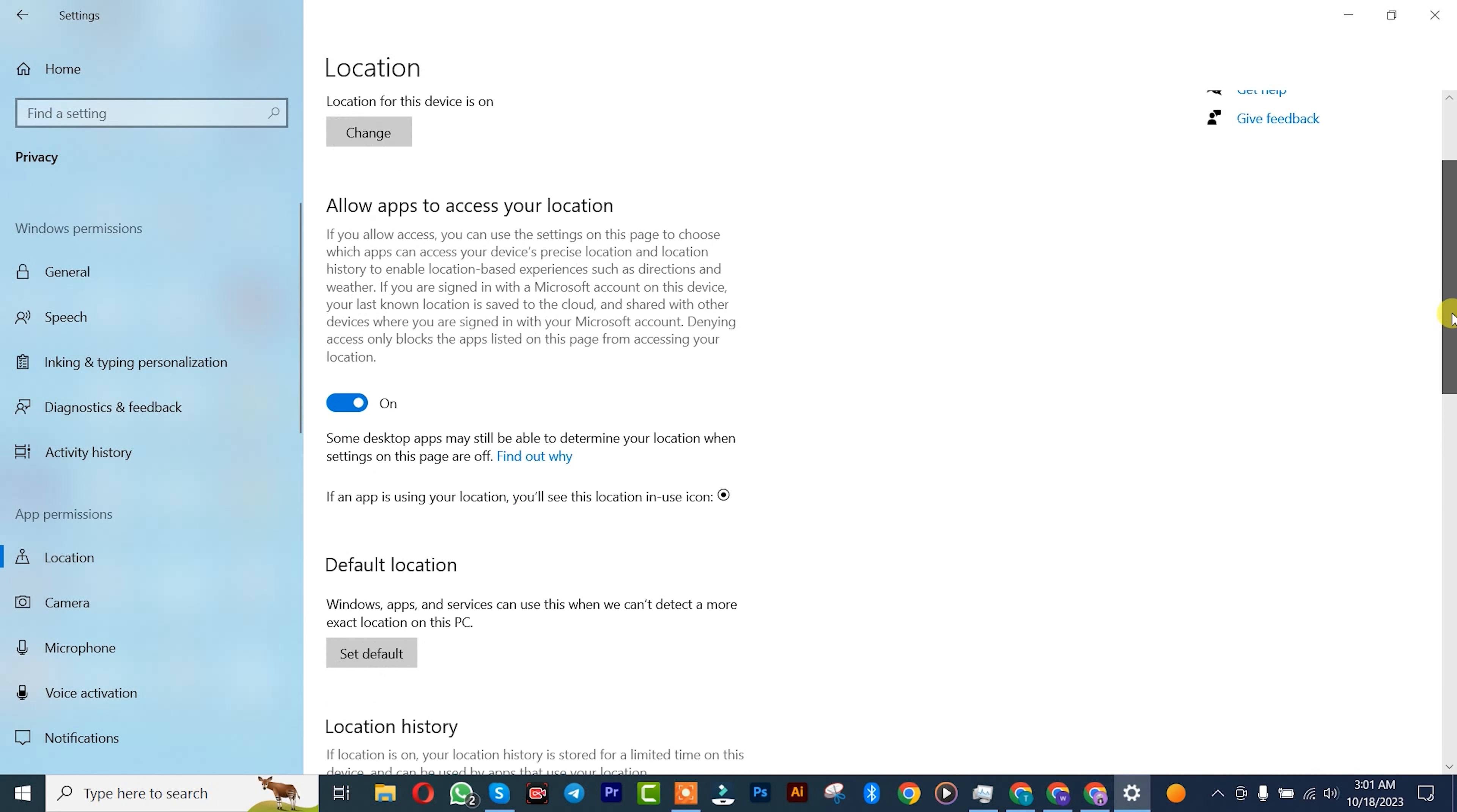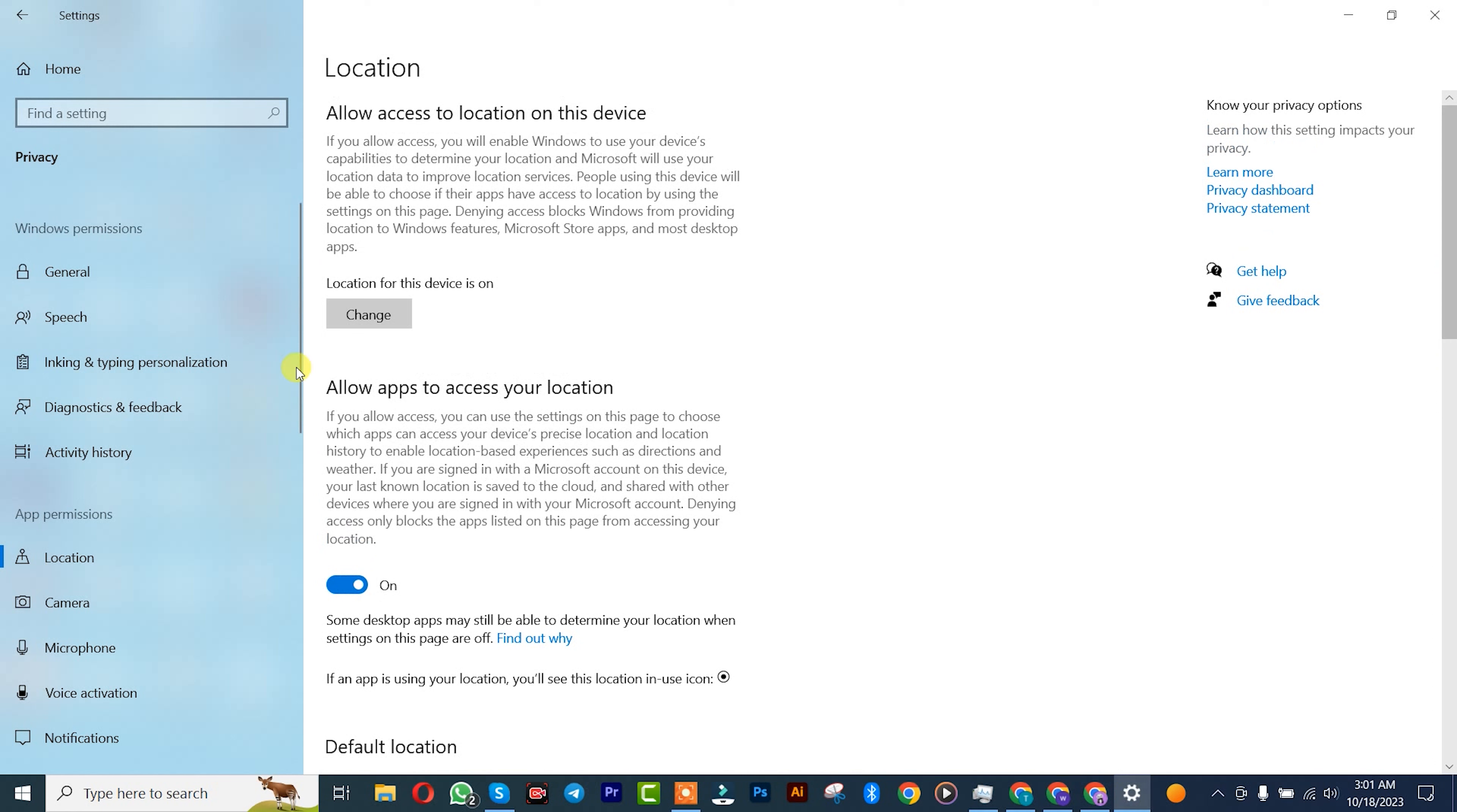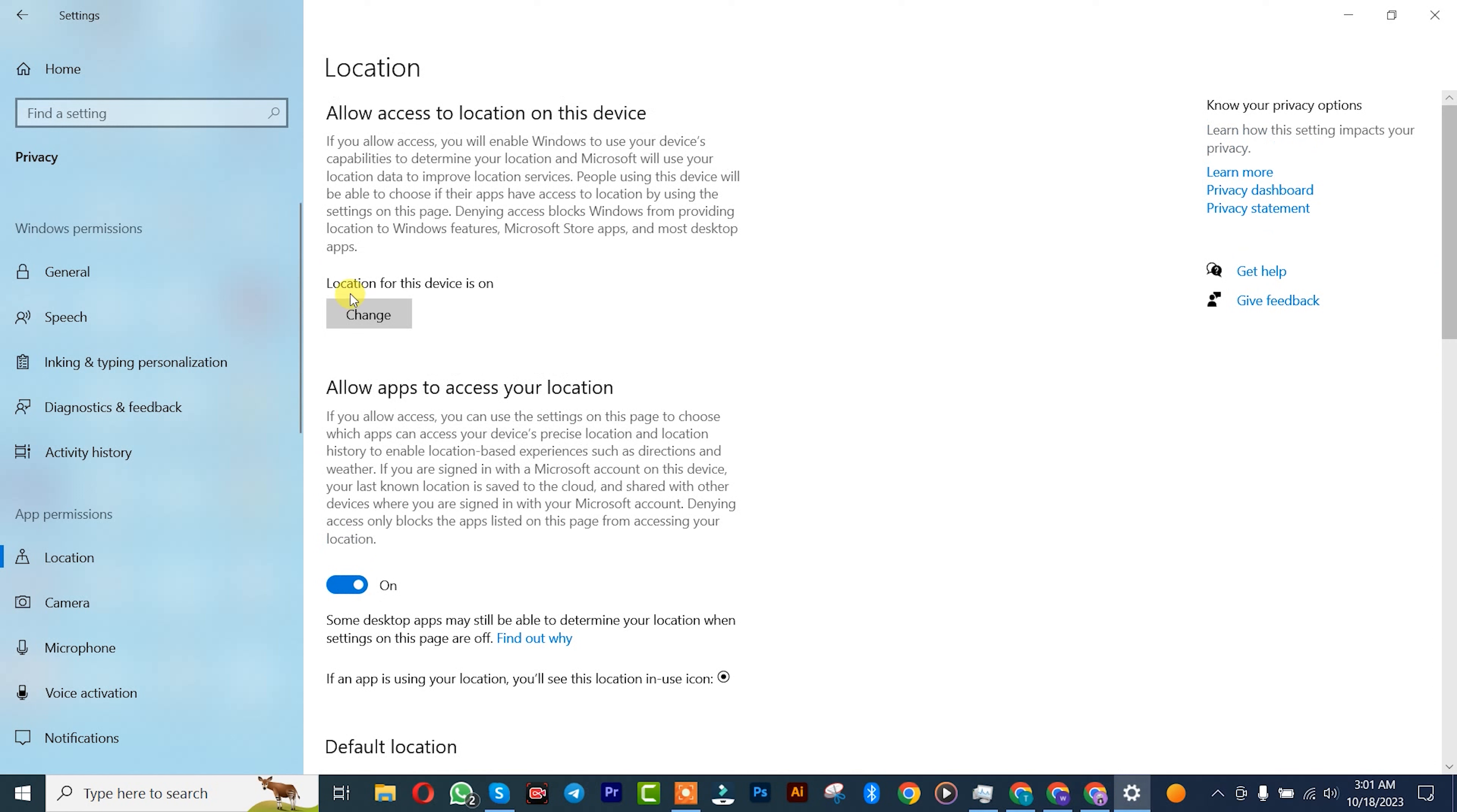Come back up and click on it. 'Location for this device is on.' Click on Change to turn it off.